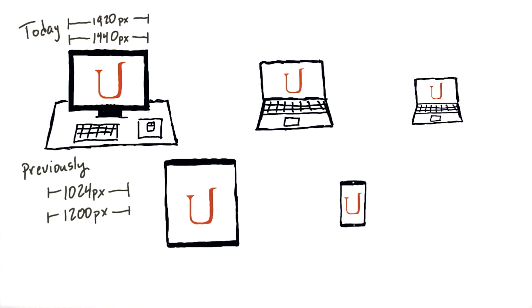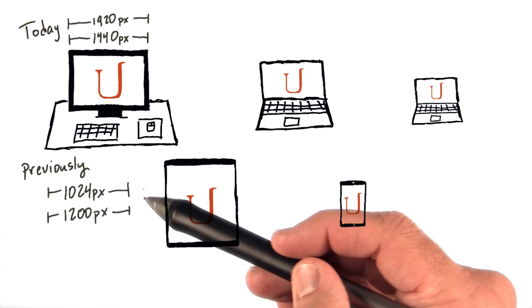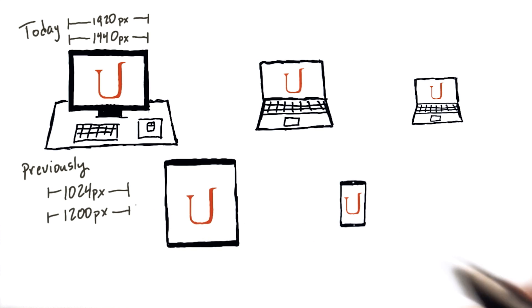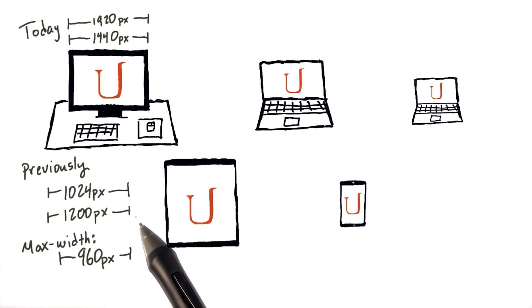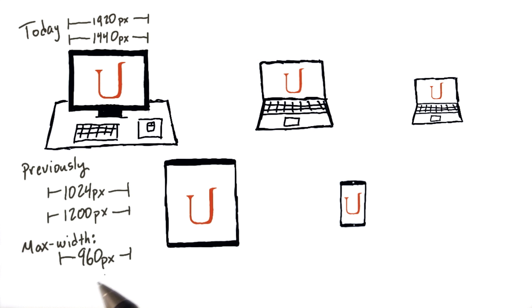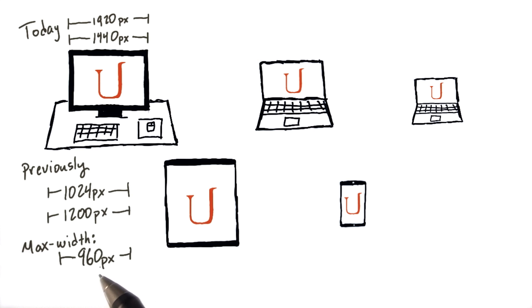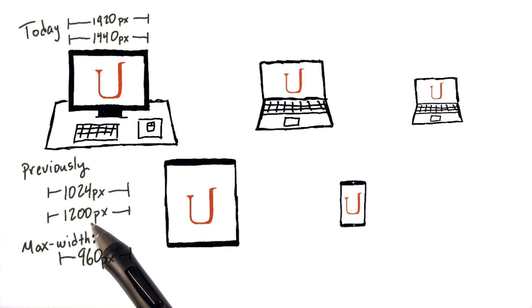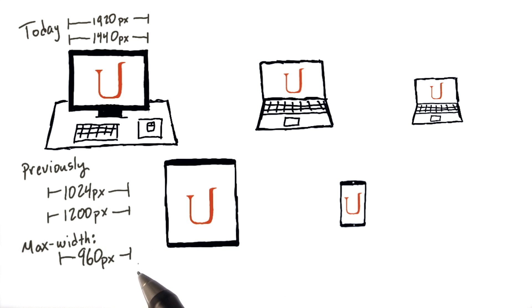But not too long ago, people were using screens that were only 1024 pixels wide or 1200 pixels wide. For screens like these, it was common to set max widths of 960 pixels, meaning that websites were only 960 pixels wide. The reason it wasn't the full 1024 or 1200 was to leave room on the side of the screen for scroll bars.